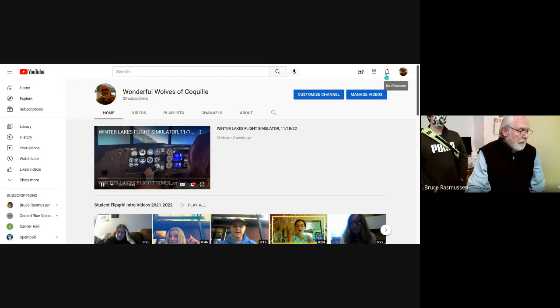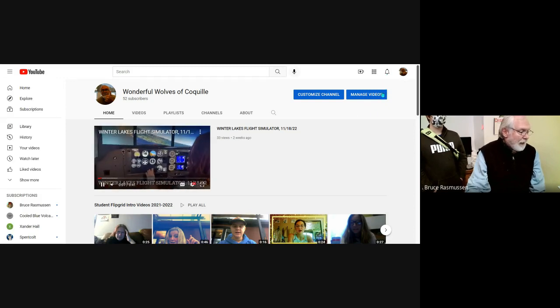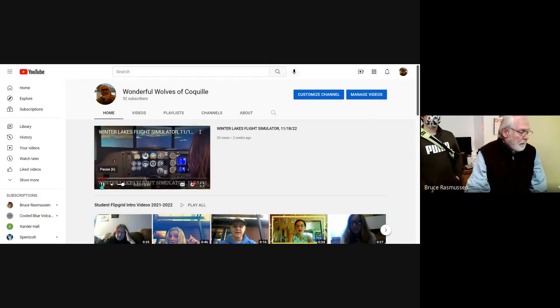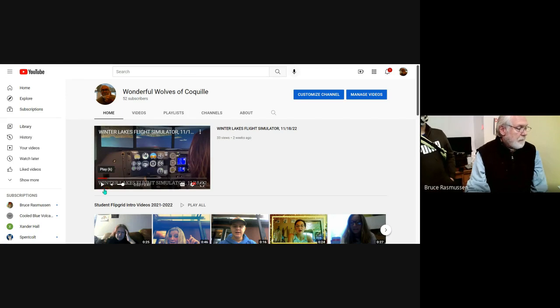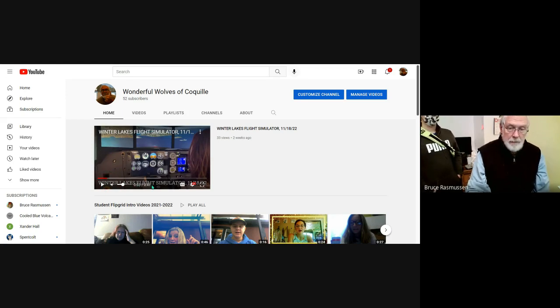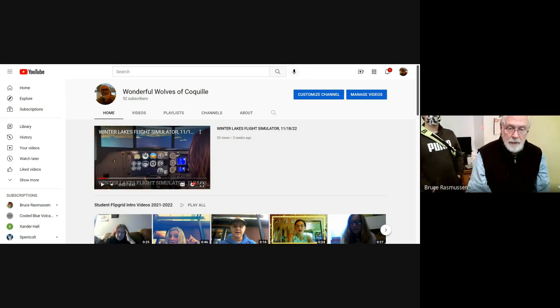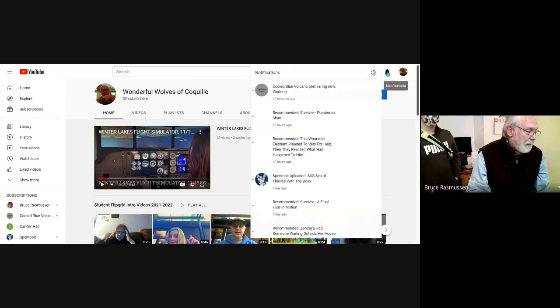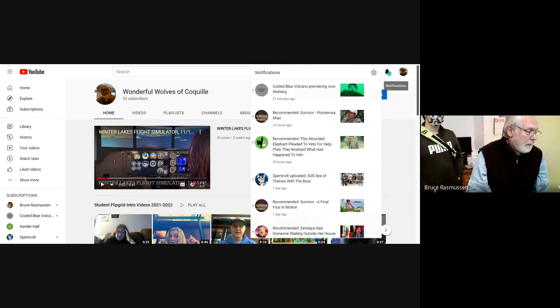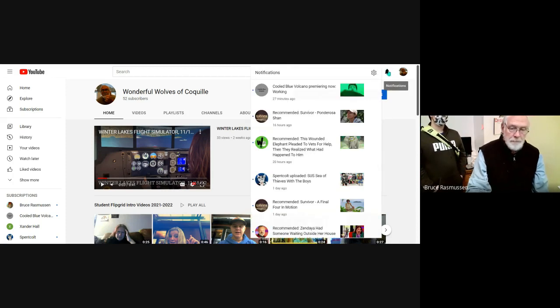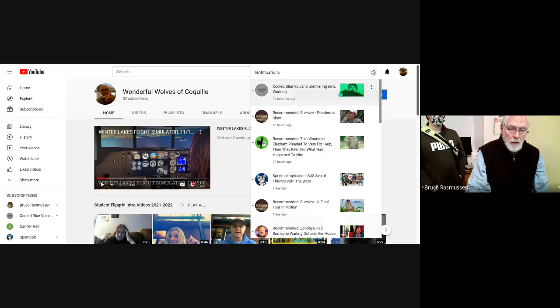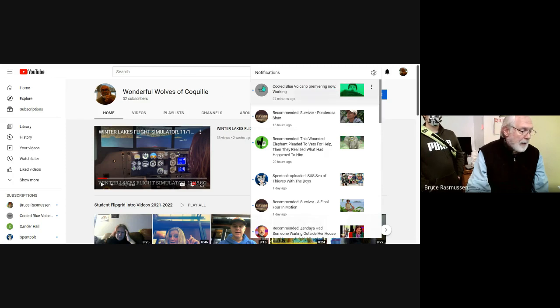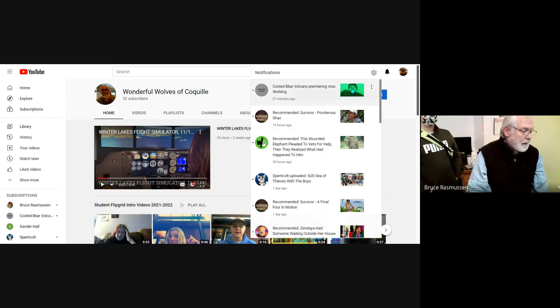Also click on notification so that we can... let's see, you just must be you, I'll bet. All right, no, this is Ben. He is the Blue Cool, the Blue Volcano, premiering now.